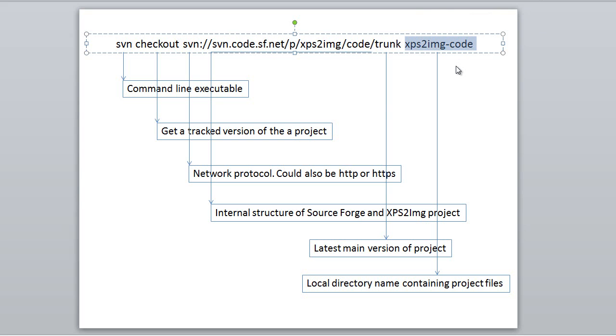XPS2img-code will be the name of the directory on your local computer containing the project you are checking out. This is relative to where you ran the .svn command. You can change this value to anything you like for the name of your local directory. Changing this value will not change what files are checked out.